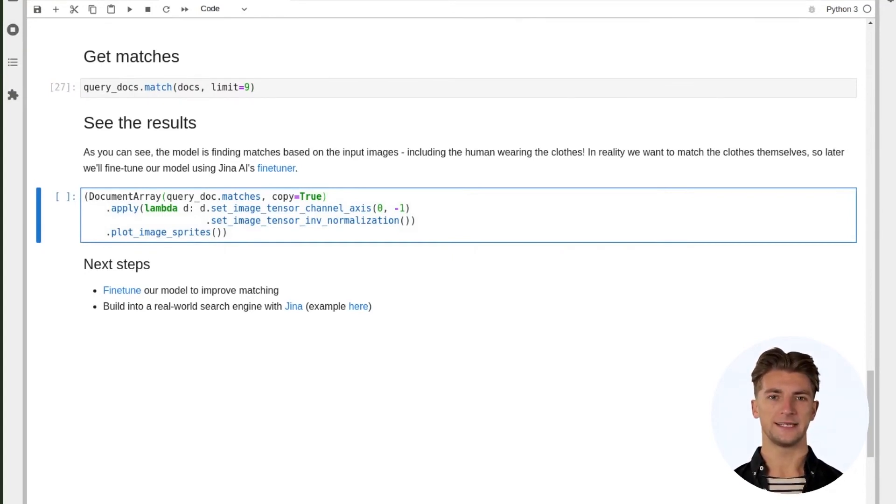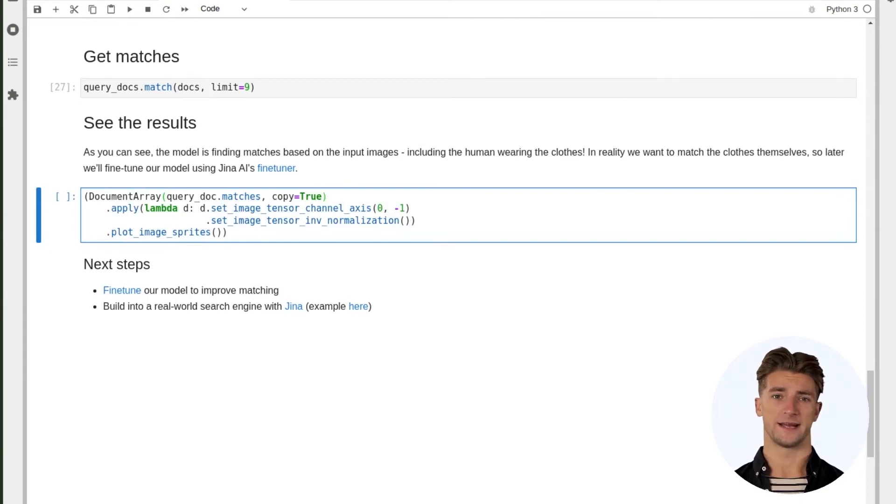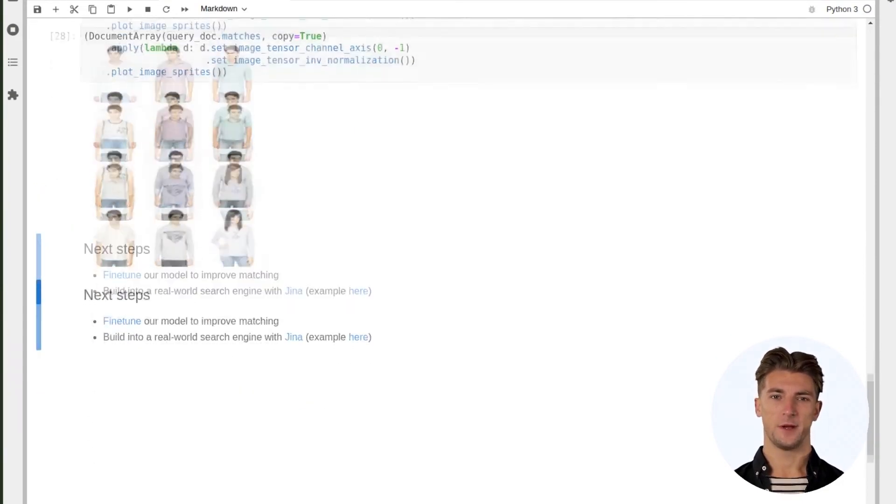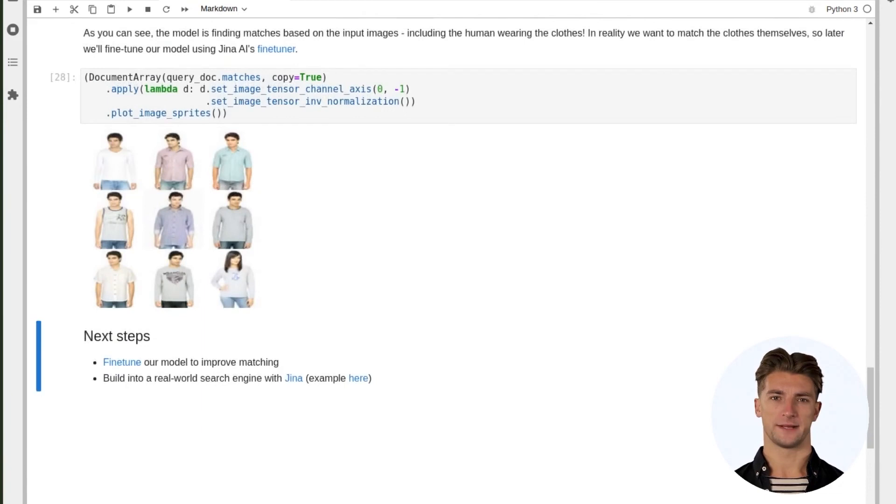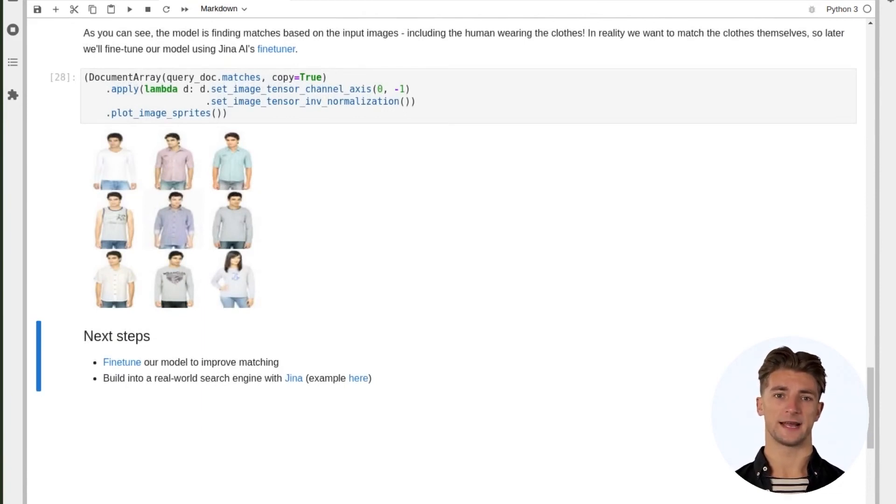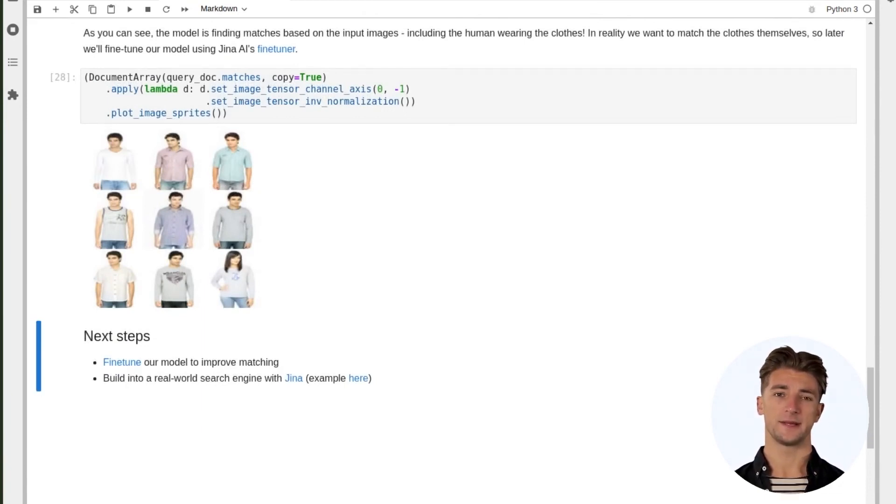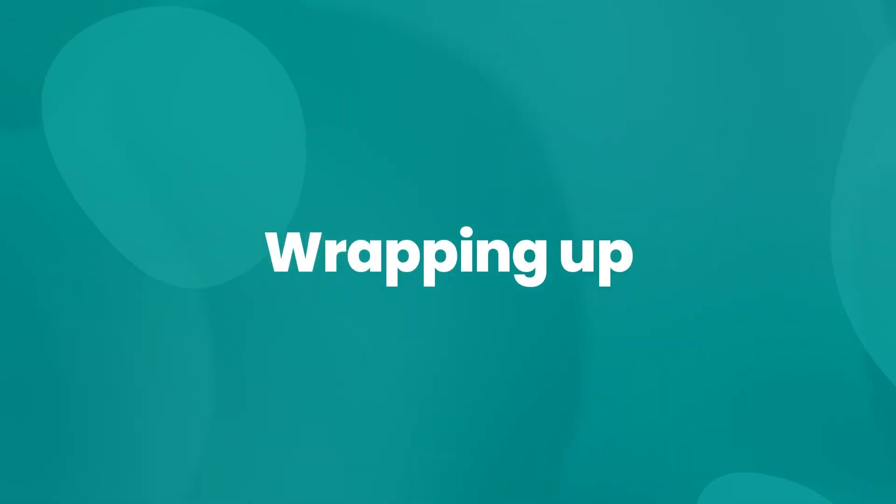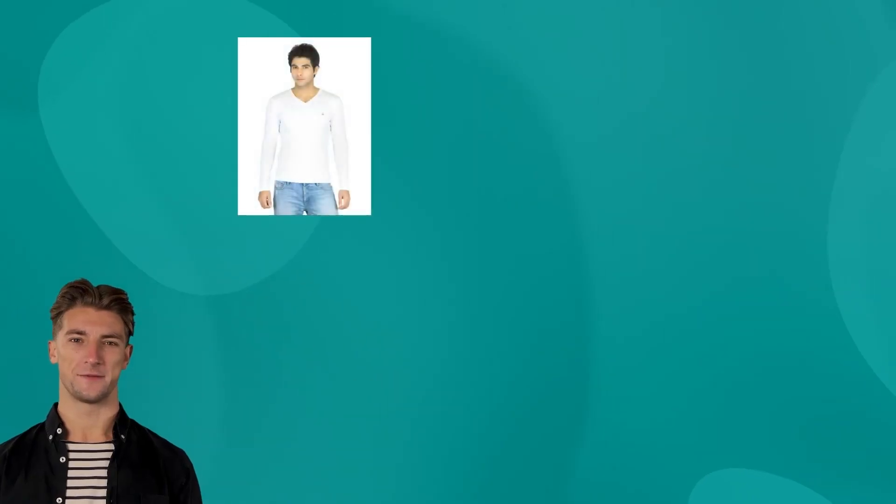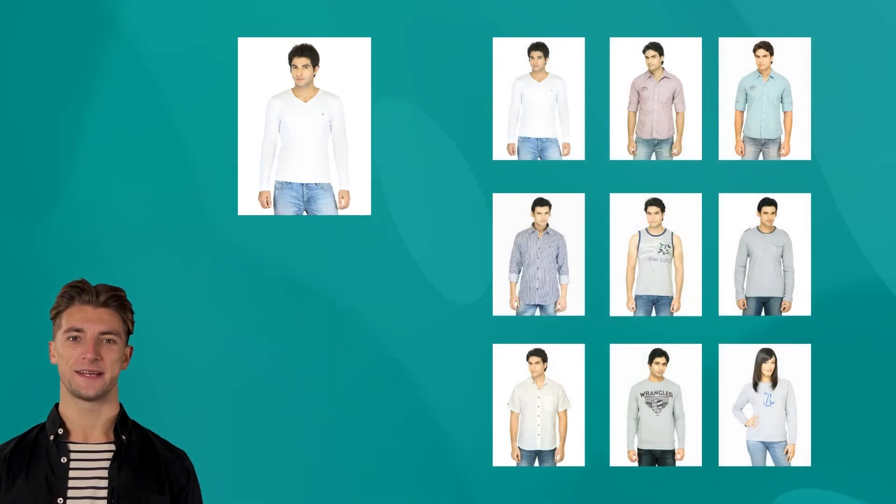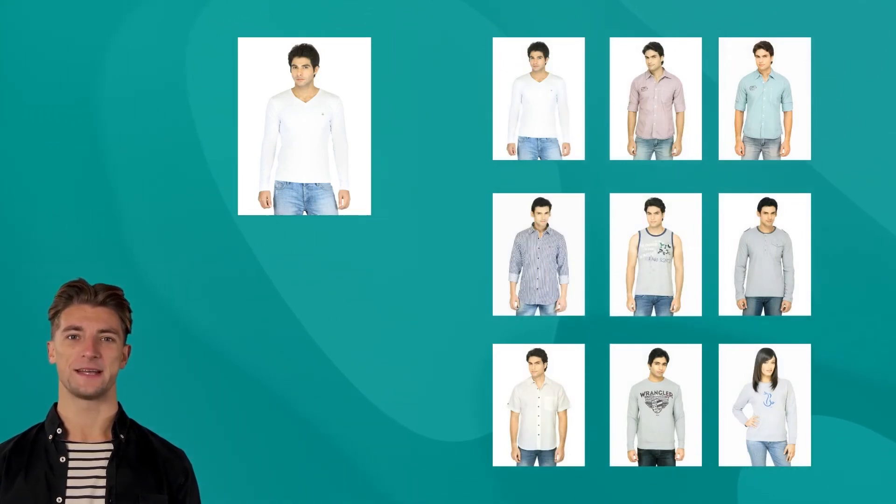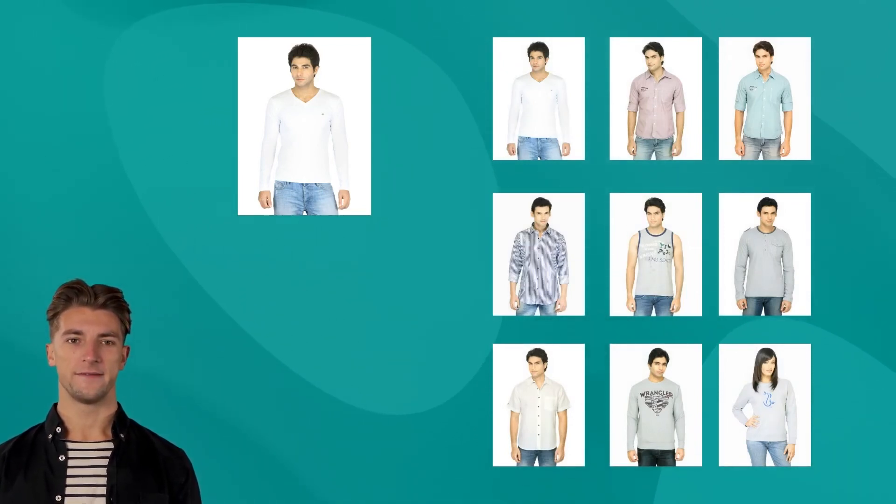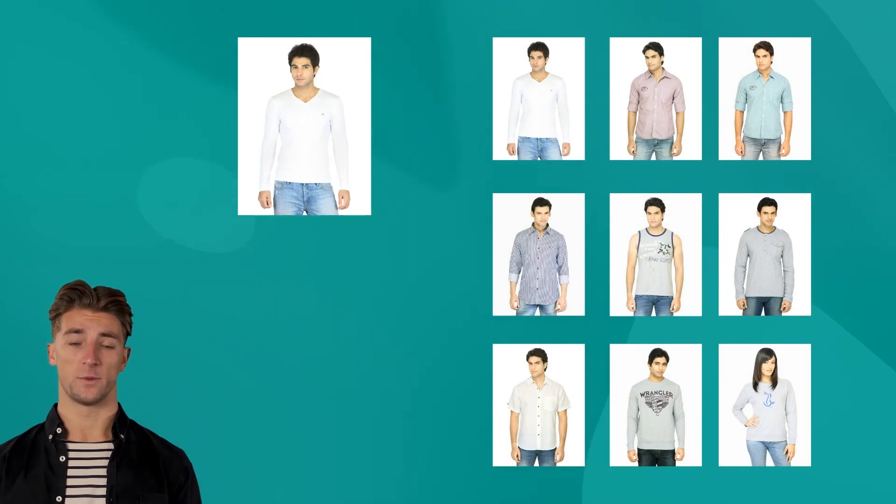Previously, we performed preprocessing on each image to make it suitable for searching. We'll reverse that by once again using the DocumentArray's apply method, and then we'll plot the matches to see what we got. Looking at the results, we can see ResNet50 has done a pretty good job with finding matches to our query image. If we'd searched a bigger dataset, we'd have better results still.